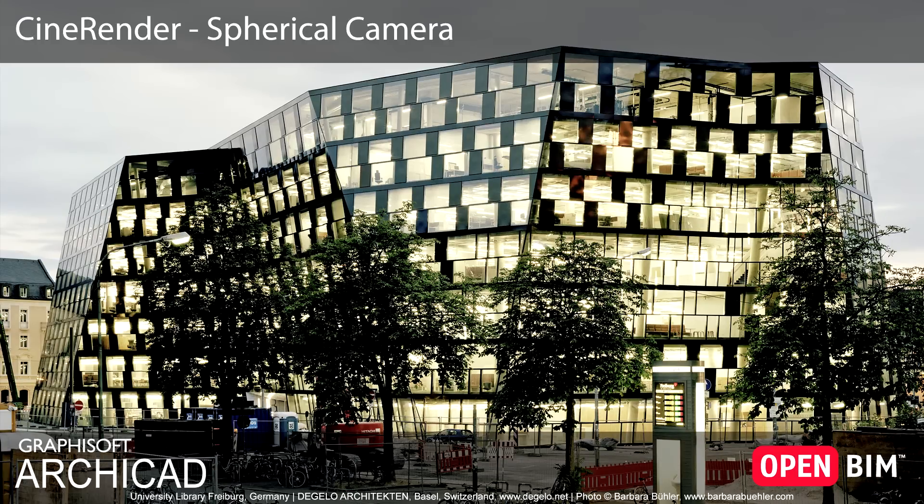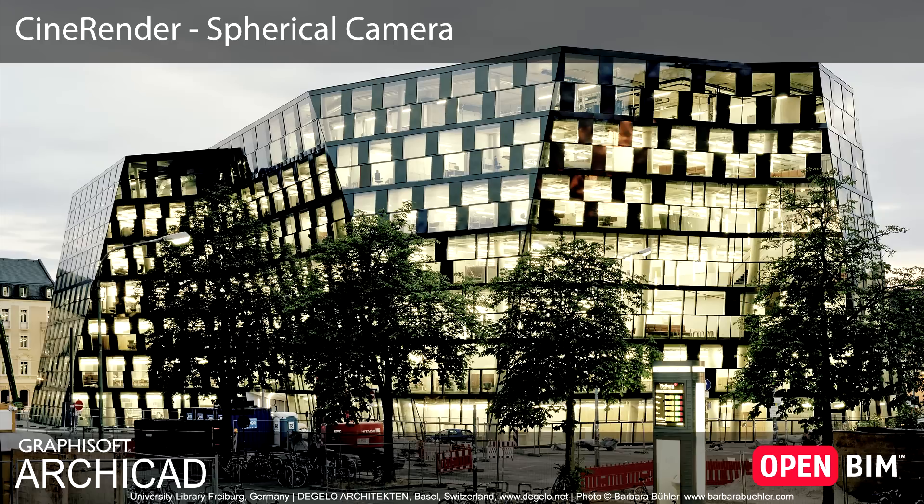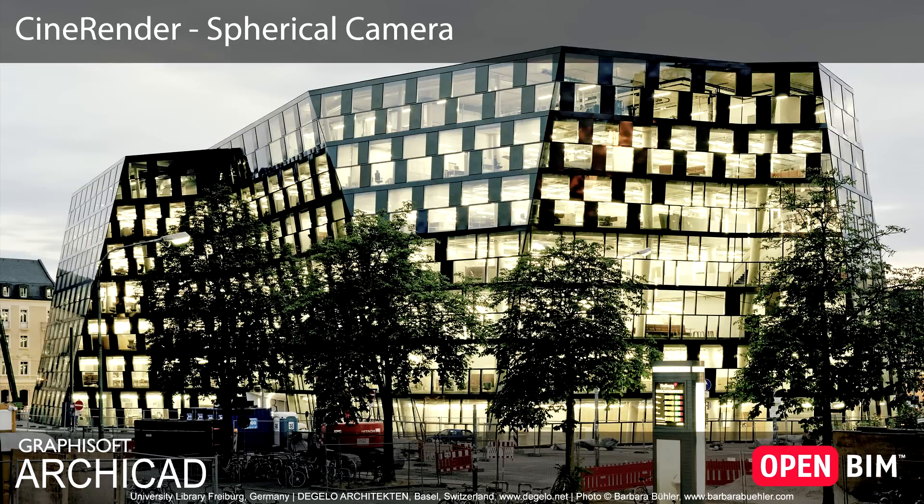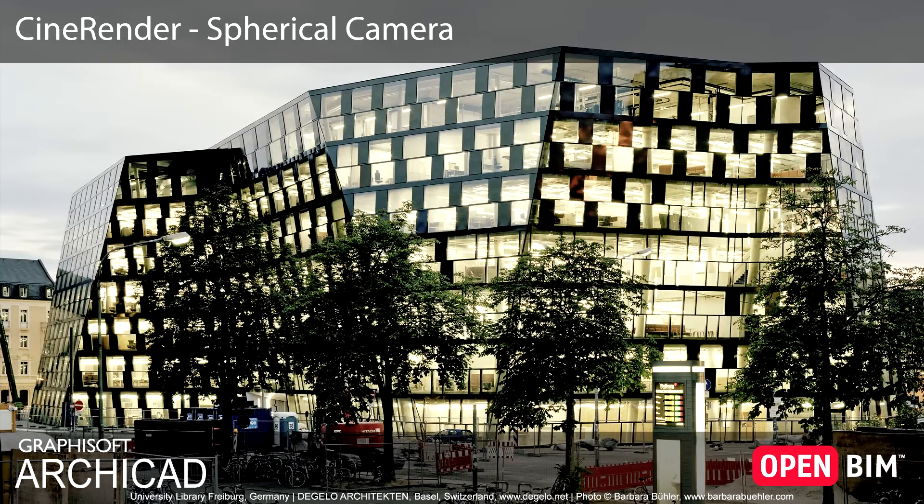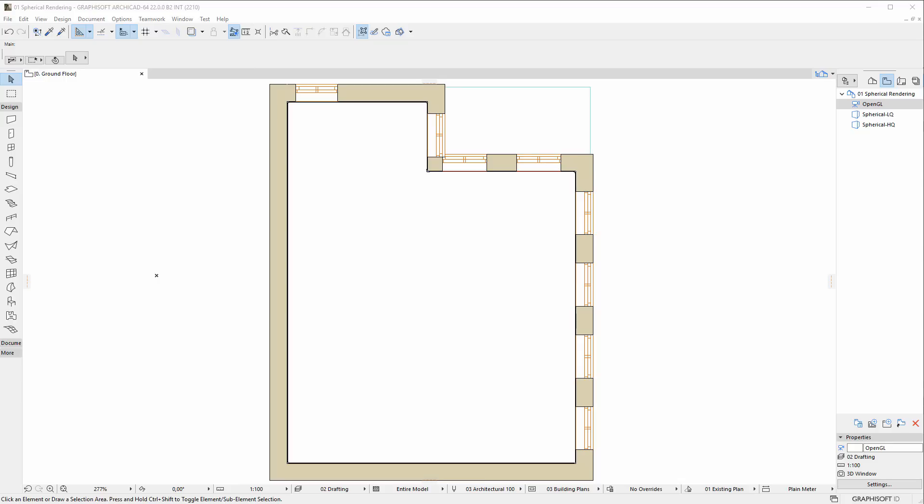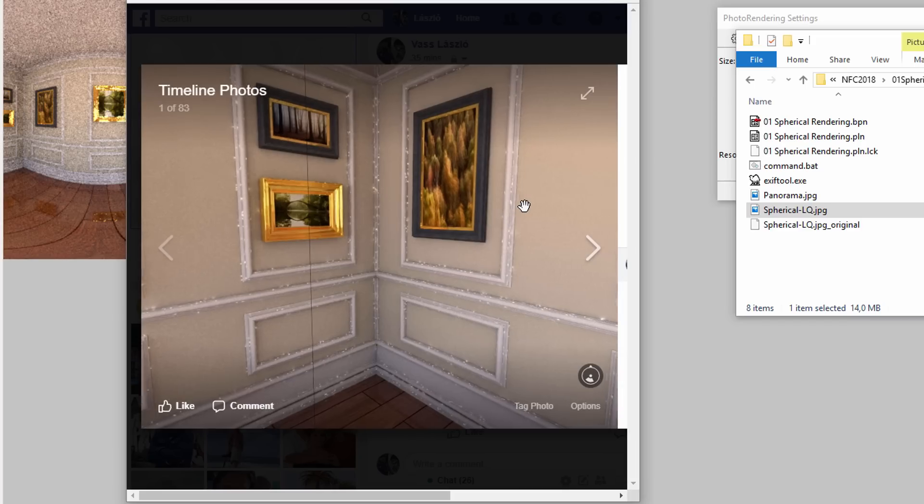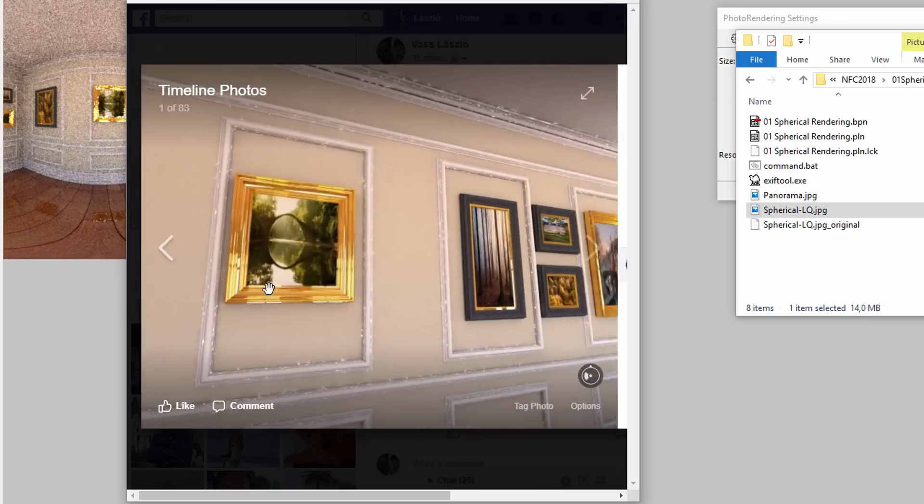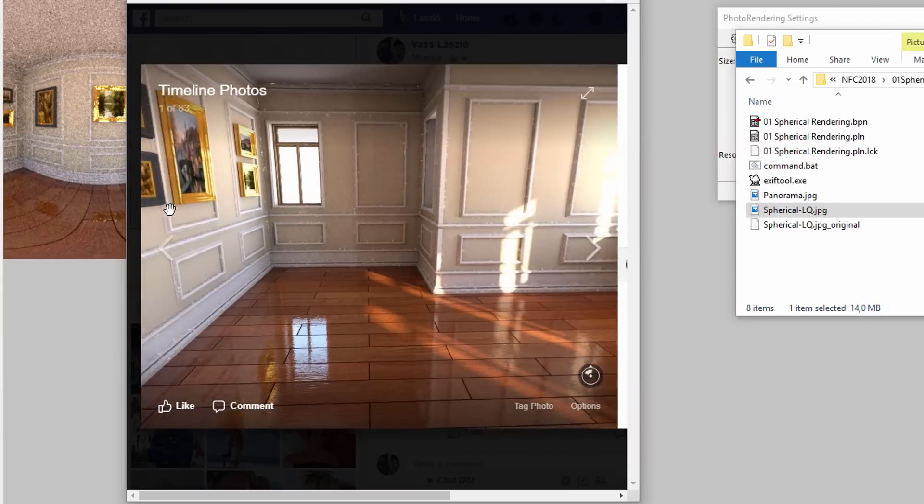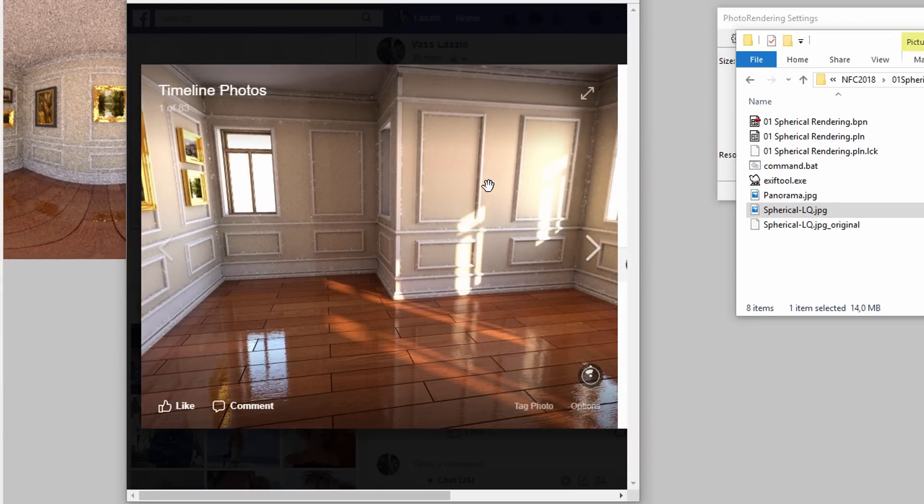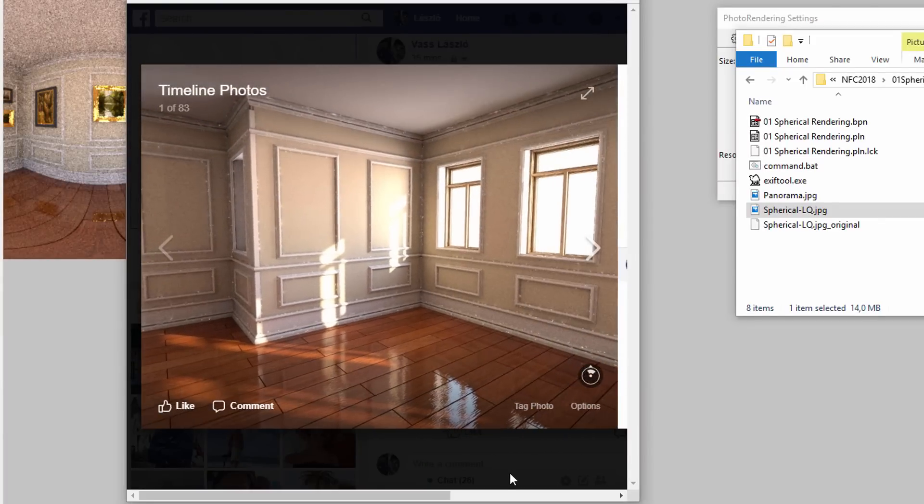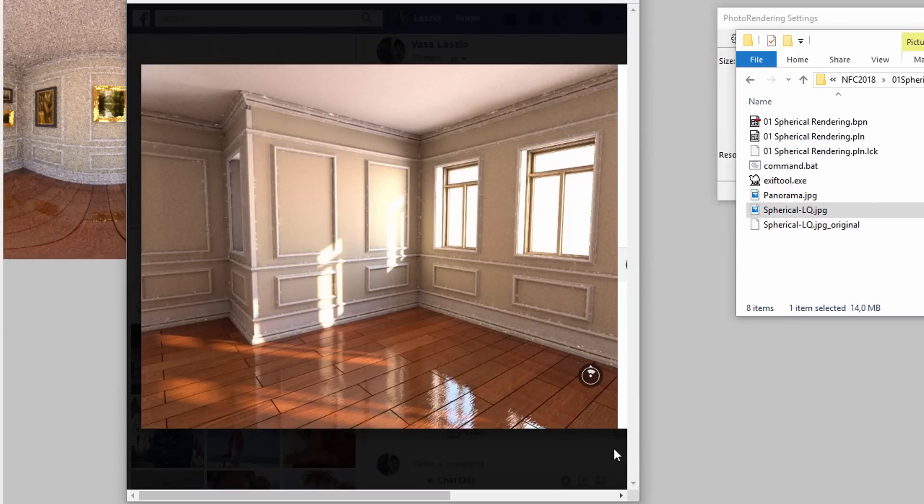This video presents how to create 360-degree panoramic renderings using ARCHICAD's built-in R19 CineRender engine developed by Maxon. Such renderings are more and more popular and supported by various common online platforms and social media portals. More and more mobile phones and tablets can also be used to take 360-degree photographs. Let's see how to create such renderings in ARCHICAD.